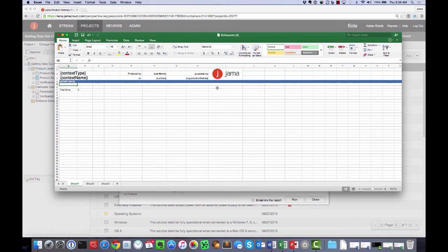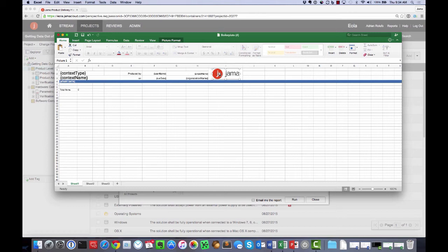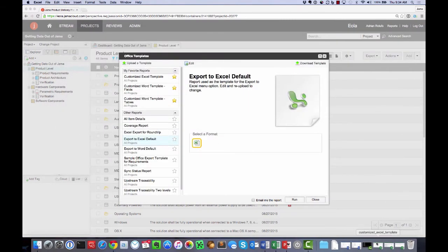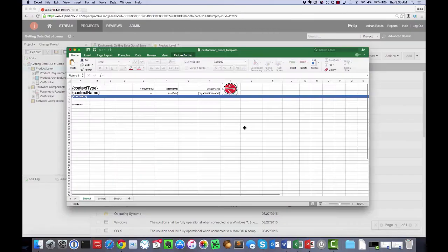Now, one thing I can do is I could swap out the logo for my company logo. So let's say I want to replace that image with my company image. I already have a spreadsheet where I've done that. So let me open that one up.